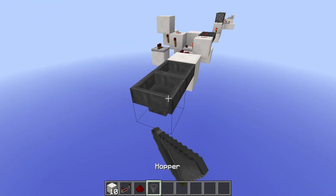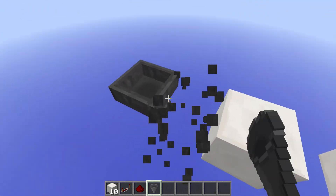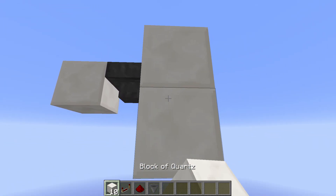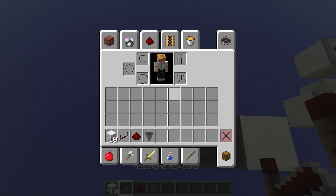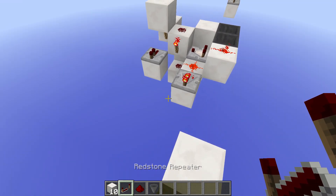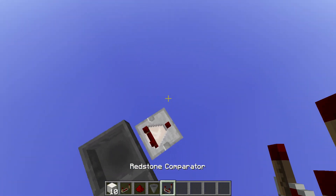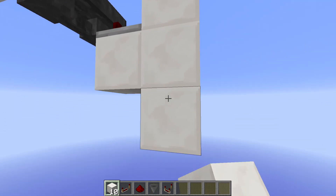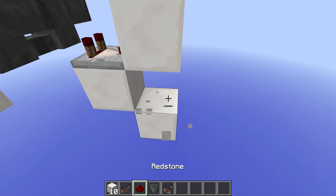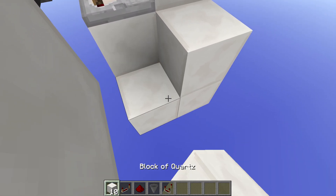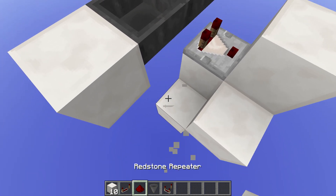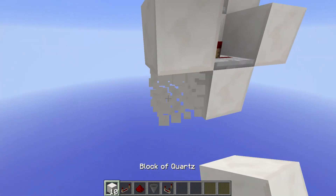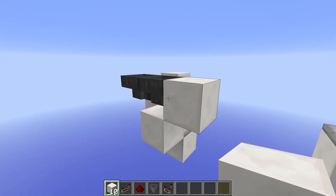Let's just start by putting down the two hoppers like this, and then we just take the output from one of the hoppers with a comparator — which I can grab from over there — put it into a block which powers a redstone line down below, and that then powers a repeater which will block the hopper over here.